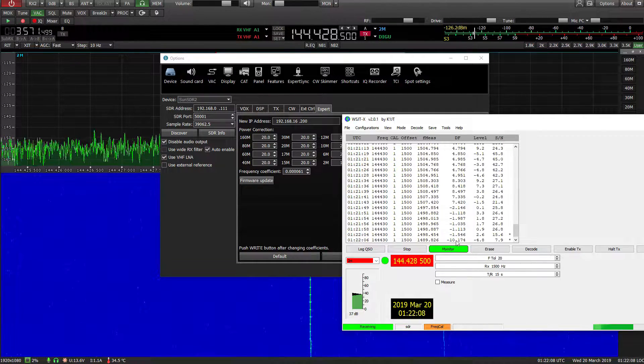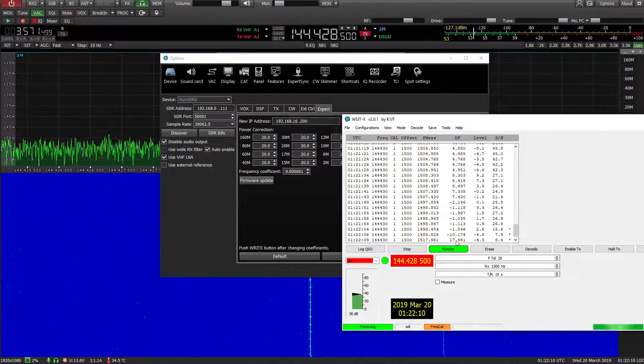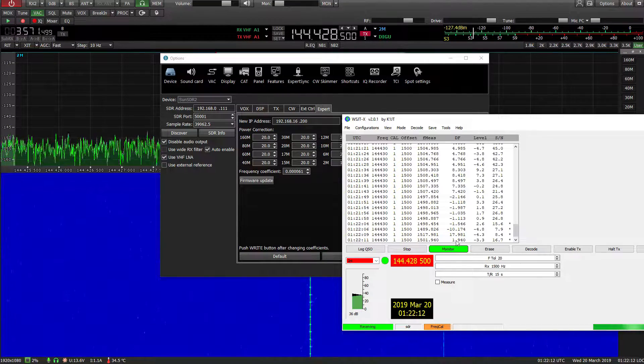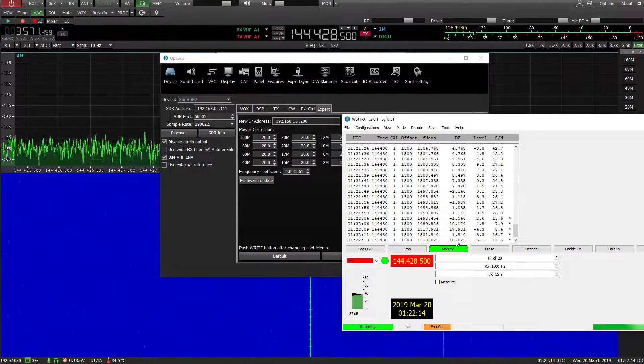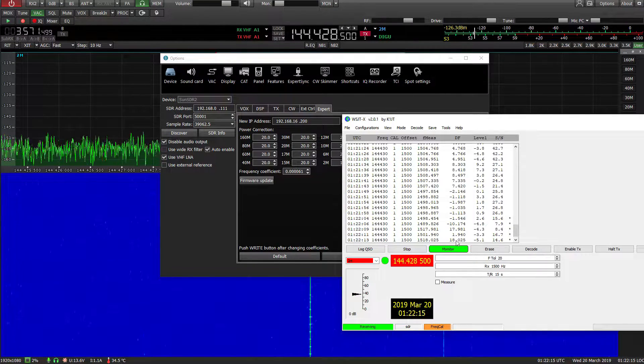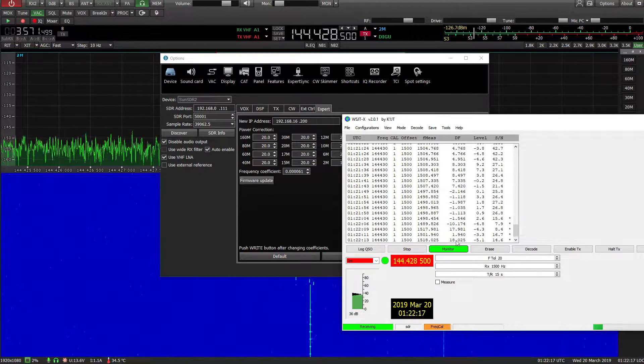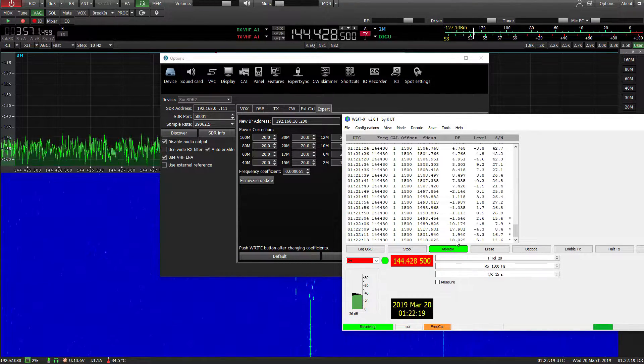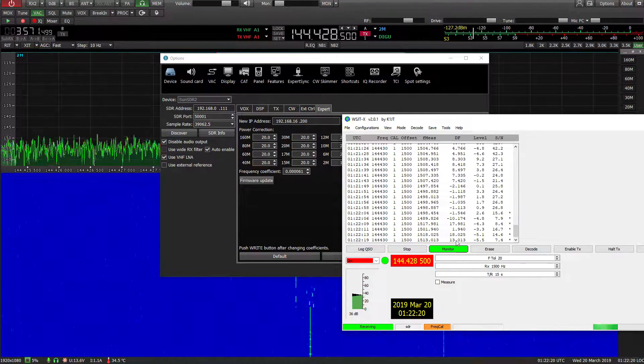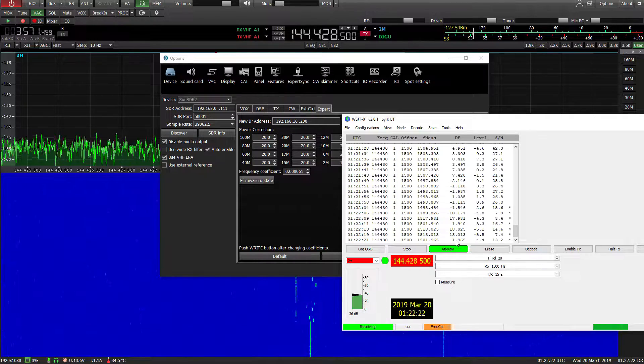Of course there's some plus or minus parts per million with the TCXO that's in the SunSDR2, but you'll be pretty much near as damn it, bang on.